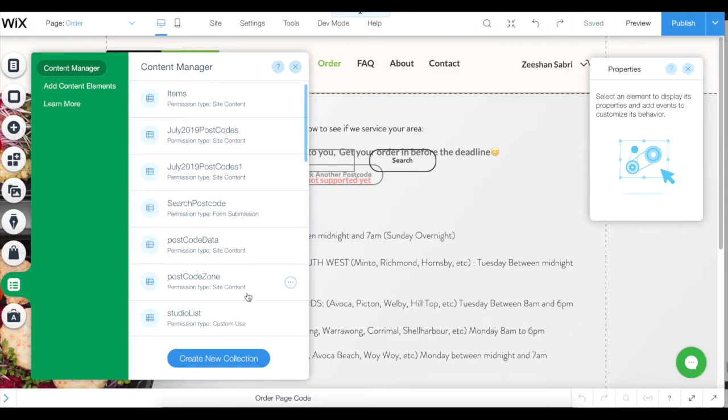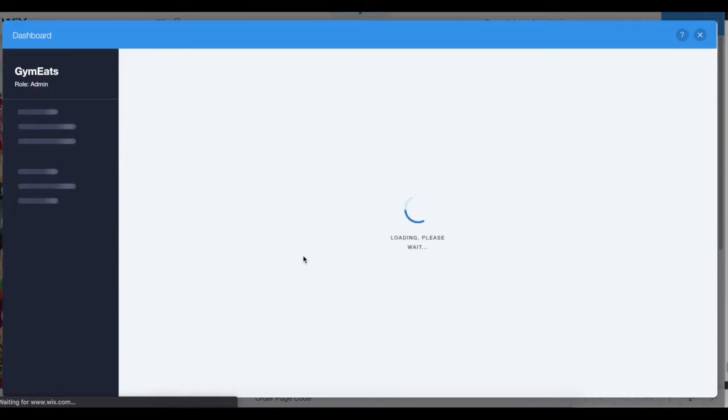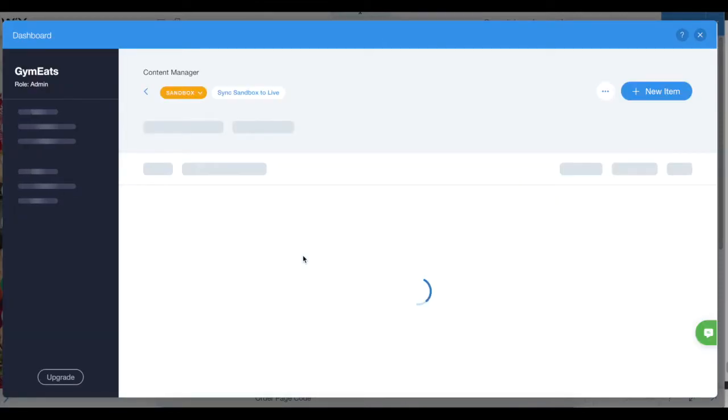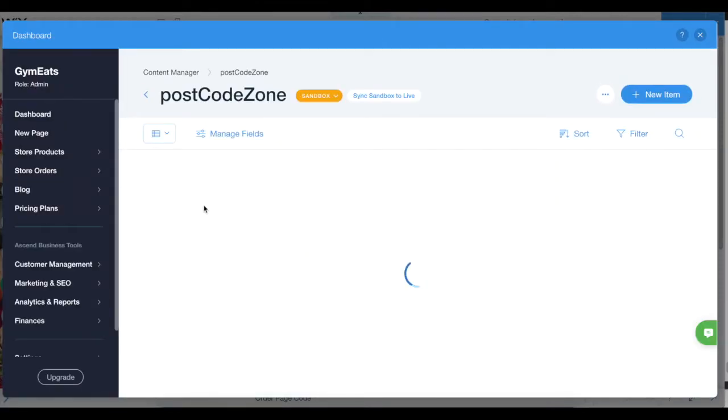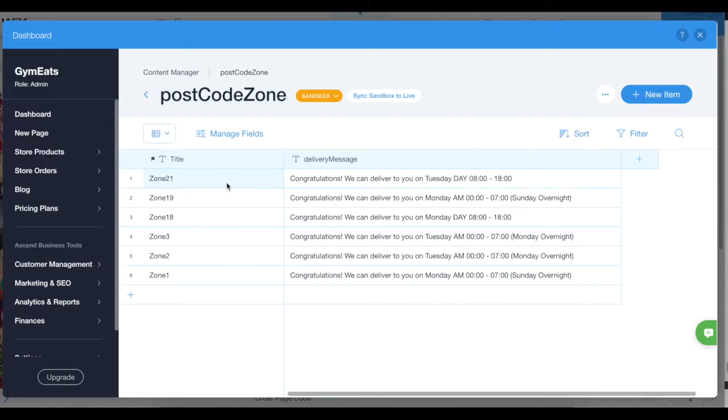You see there are two new datasets here: one called postcode data and one called postcode zone. You go to postcode zone, and I have created the six zones as you sent me in the Excel file - one, two, three, four, five, six.